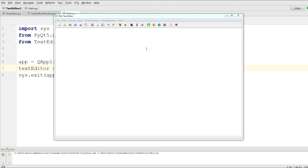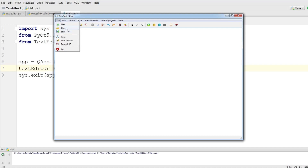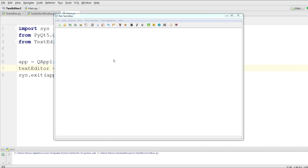Hello friends, I'm Parvez and this is our 7th video in PyQt5 and the Qt Designer, making a rich text editor. In the previous video we covered our print and save menu items.